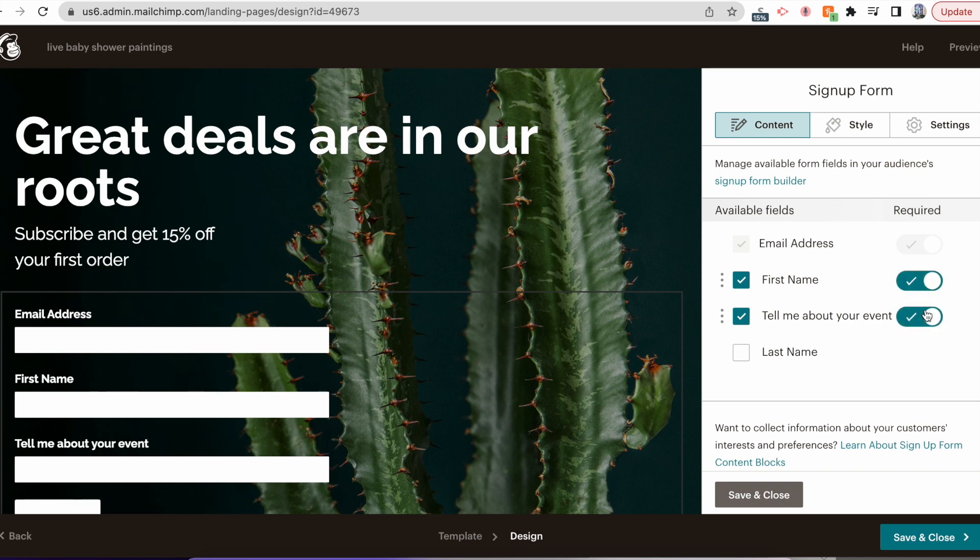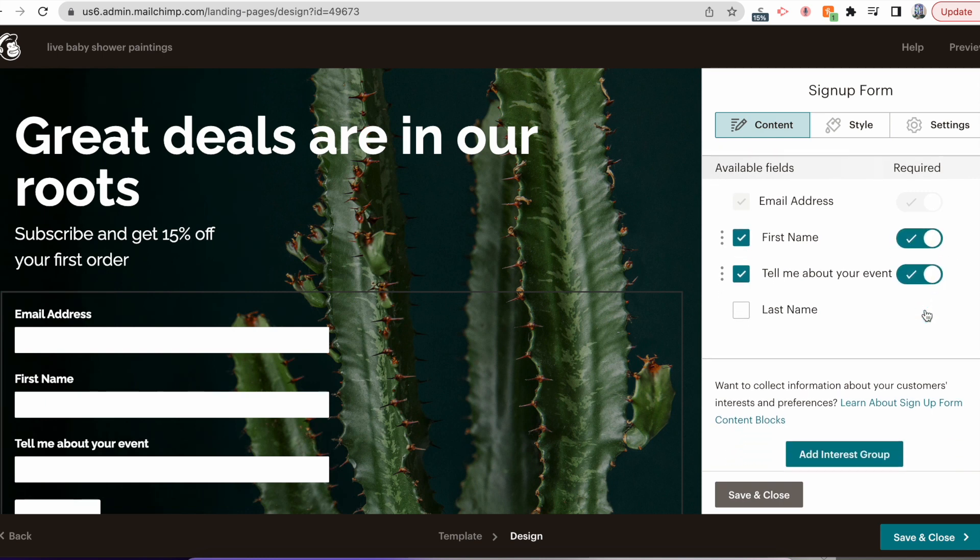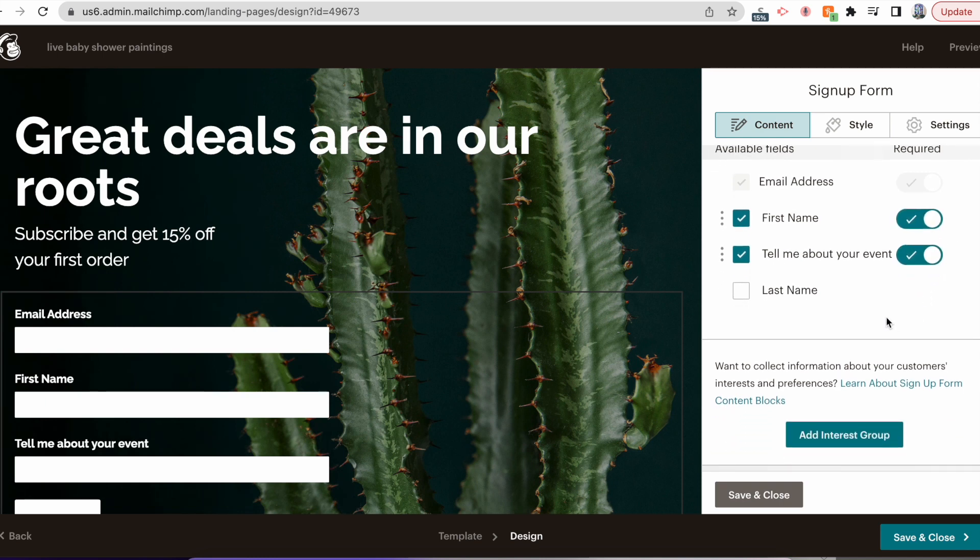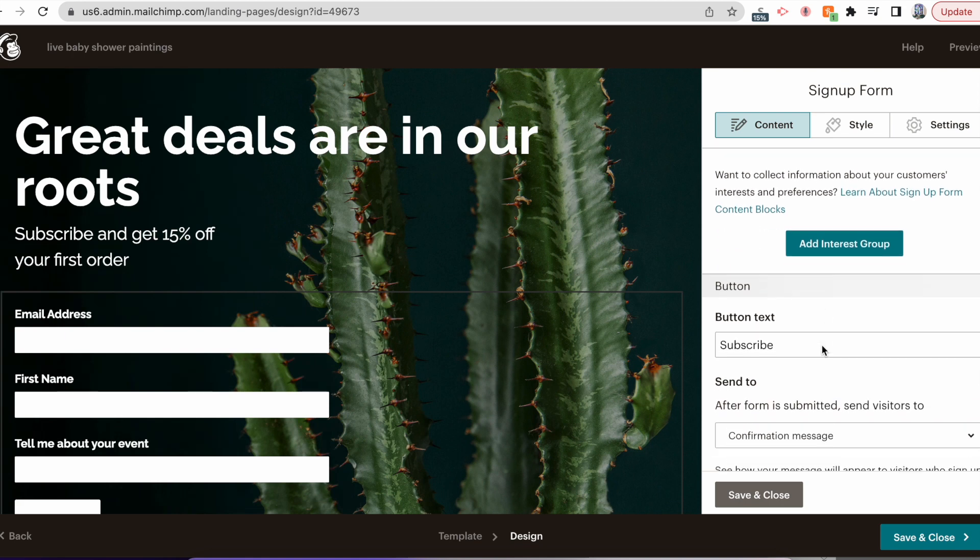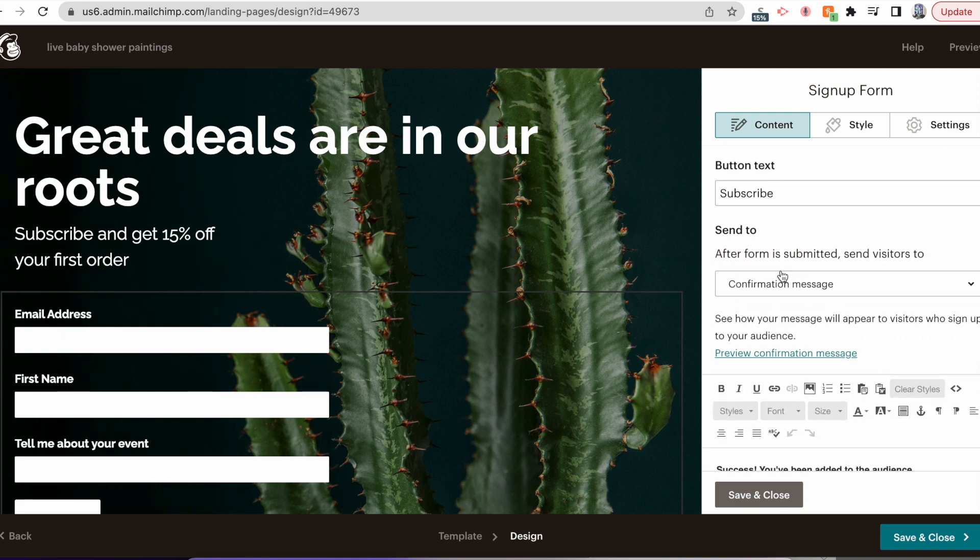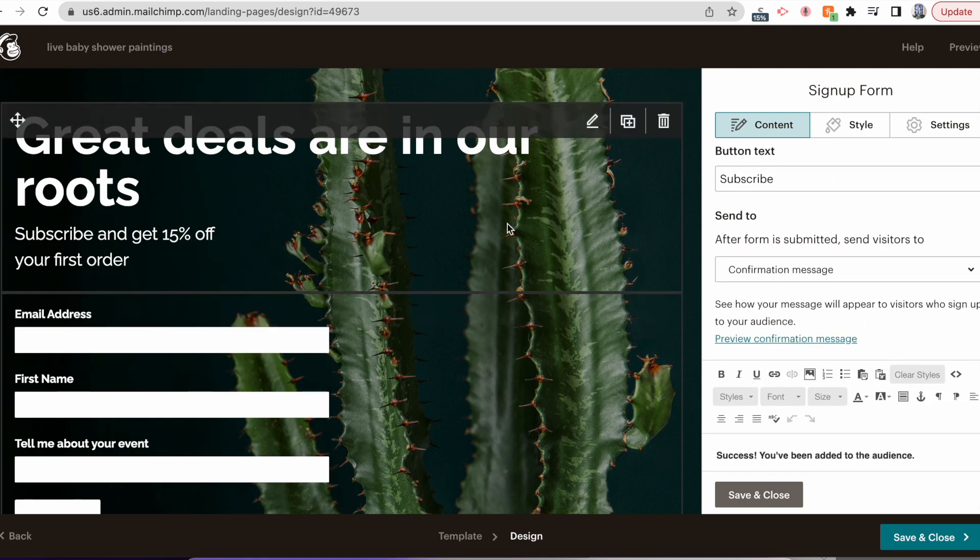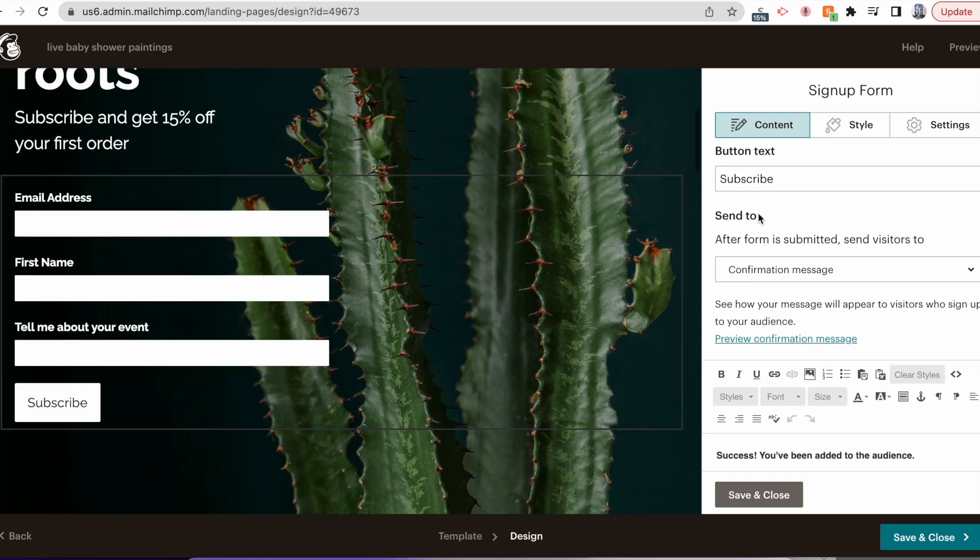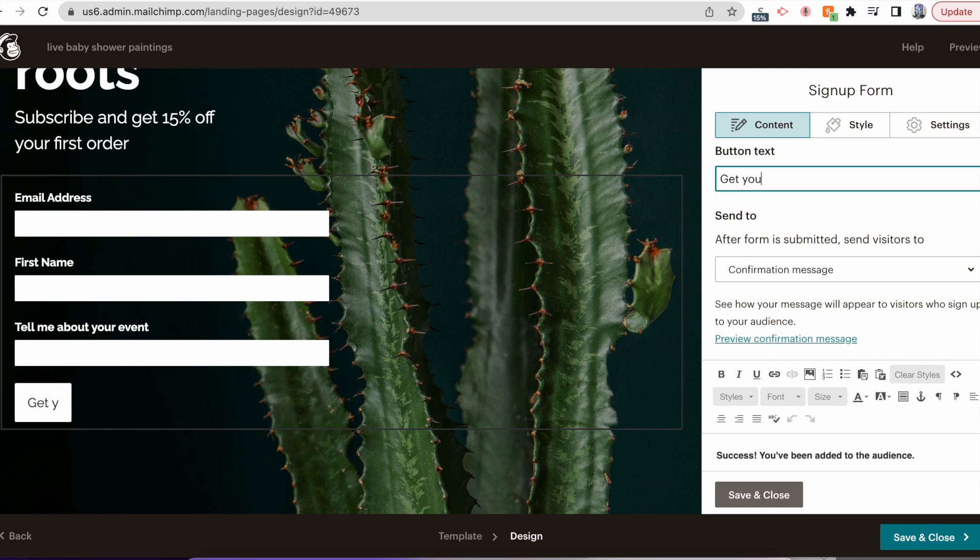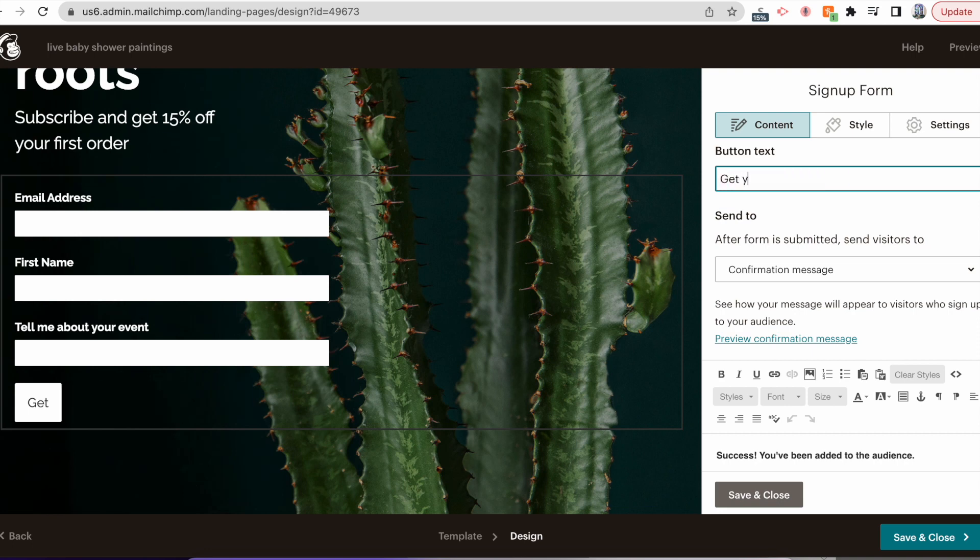Once you do that, you'll change the button text. It can say Subscribe, it can say Get Your Download Now, it can say Get the Pricing Guide - something to customize it a little bit more.